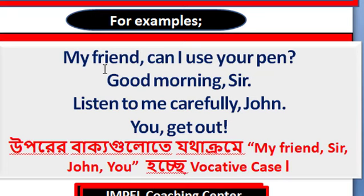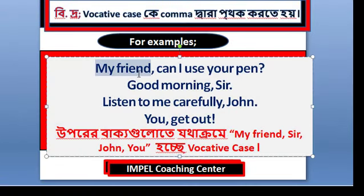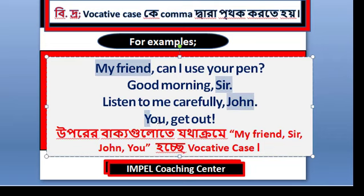For example: 'My friend, can I use your pen?' 'Good morning, sir.' 'Listen to me carefully, John.' 'You, get out.' In these sentences, the vocative words are: my friend, sir, John.